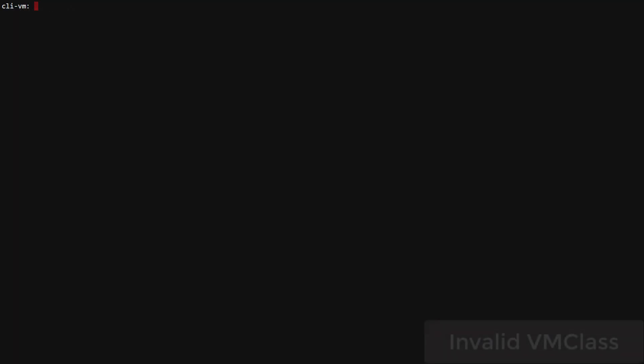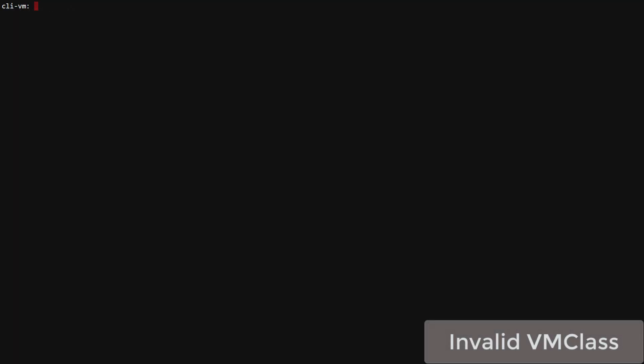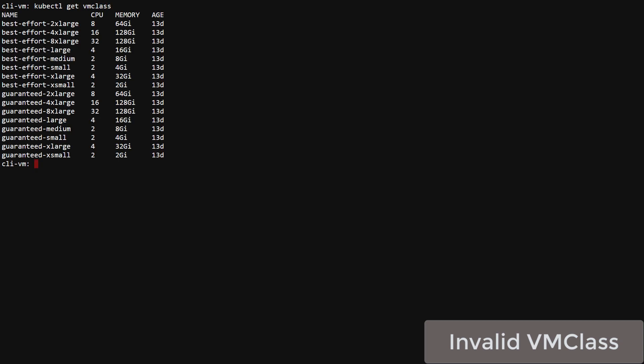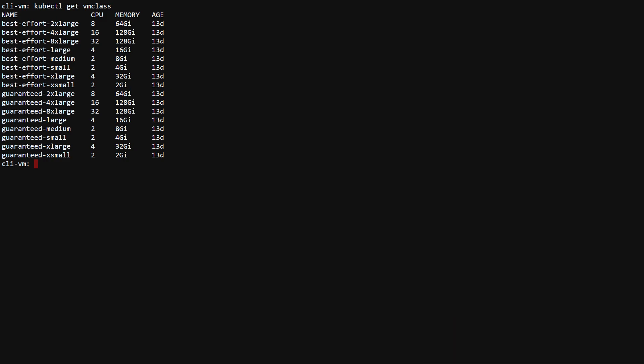VM class defines the resources for the VMs that make up the cluster nodes. It's a bit trickier to track this error. Validation is not done by a webhook but happens further down the resource stack. kubectl get VM class shows us all classes available to the cluster.